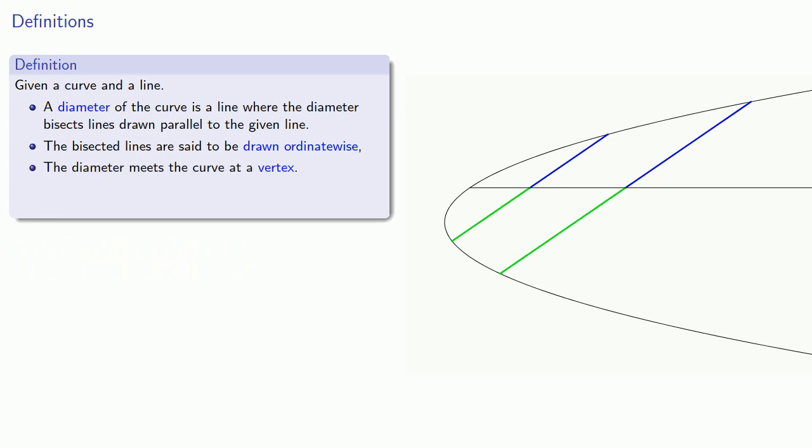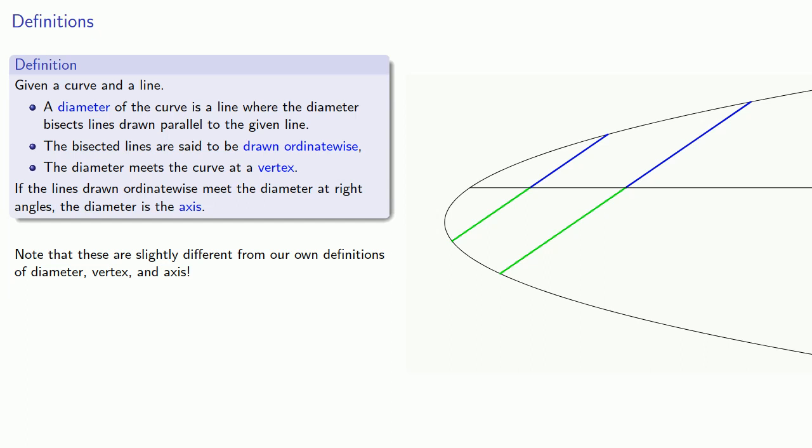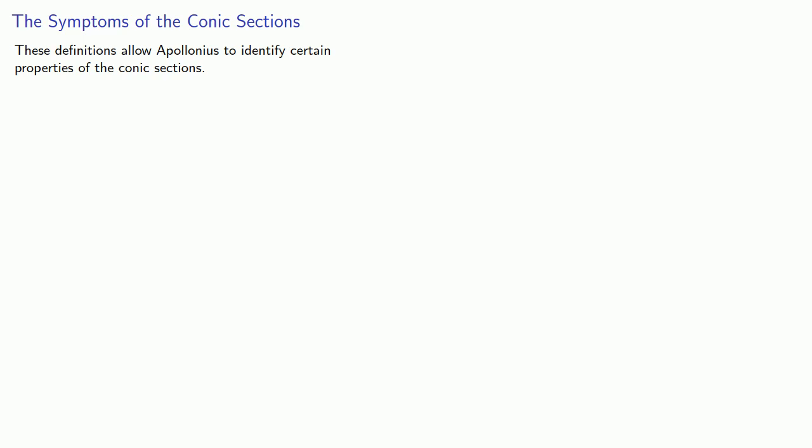And we have a special case. If the lines drawn ordinate-wise meet the diameter at a right angle, the diameter is the axis. And it's worth noting that these are slightly different from our own definition of diameter, vertex, and axis.